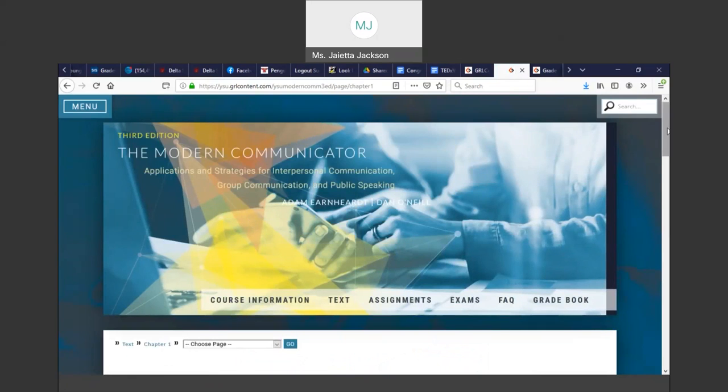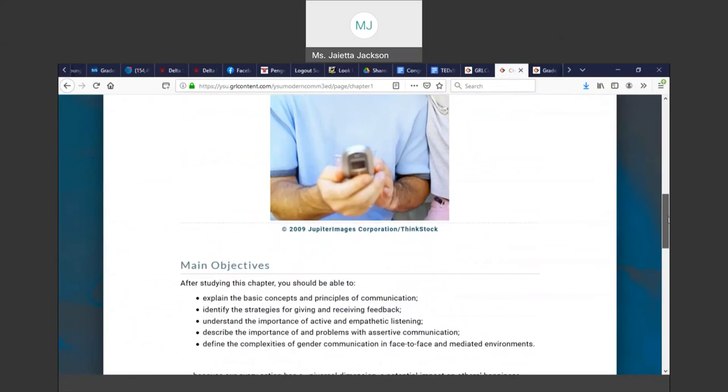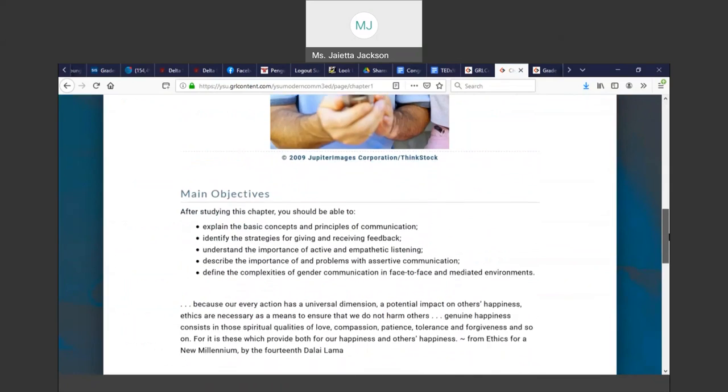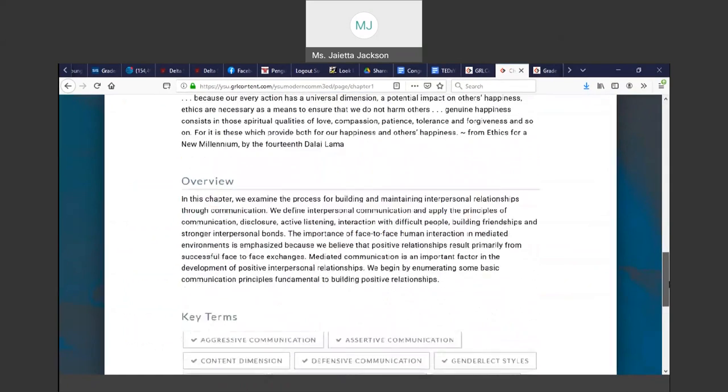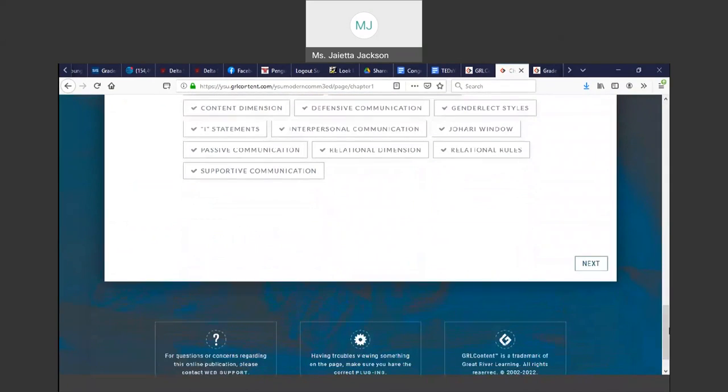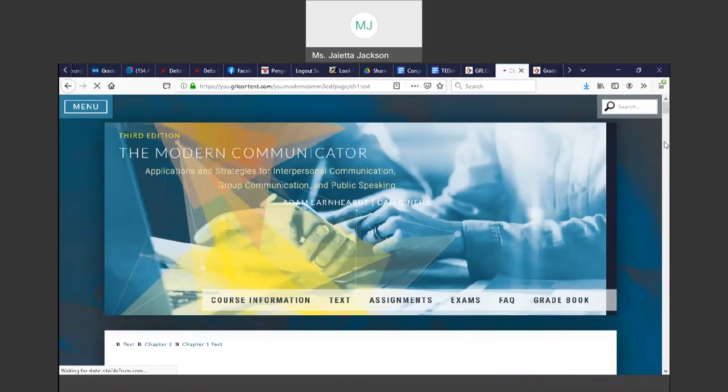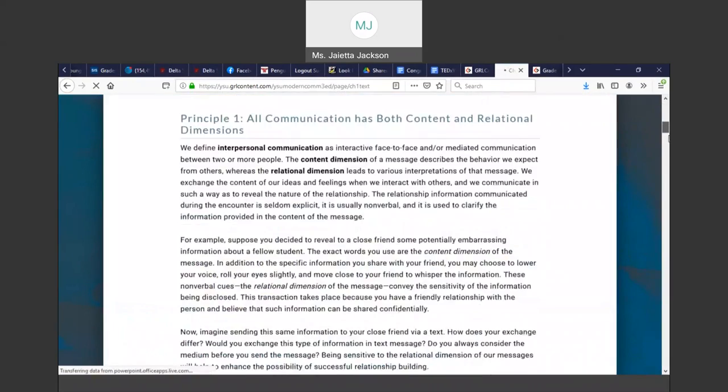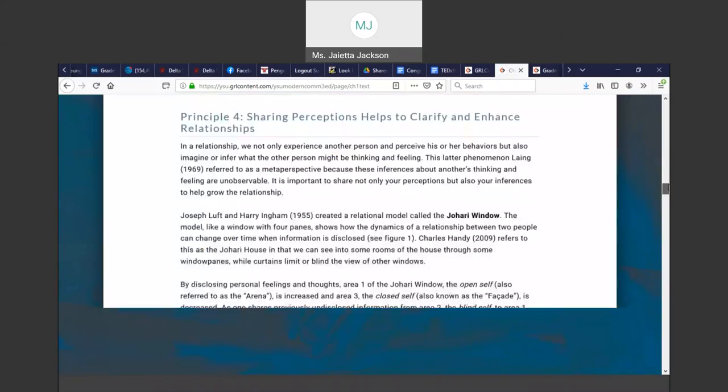We'll talk more about that. You click on the chapter that you want to read, it opens up, and it gives you the main objectives of that chapter, an overview, and some key terms. When you click next, you will get the entire chapter given to you.